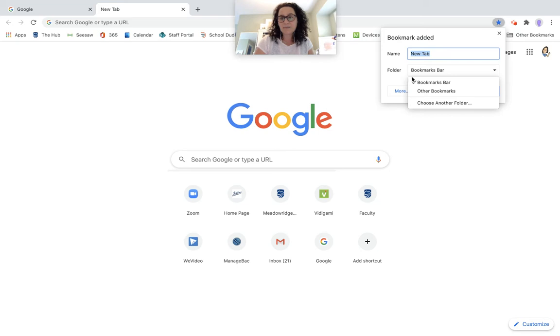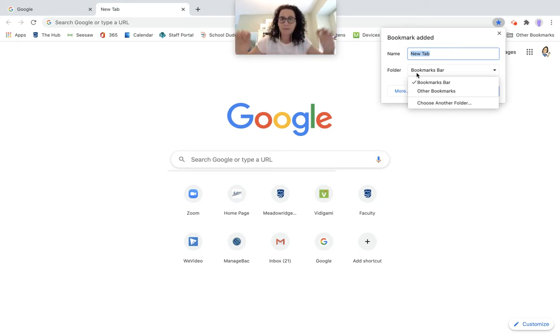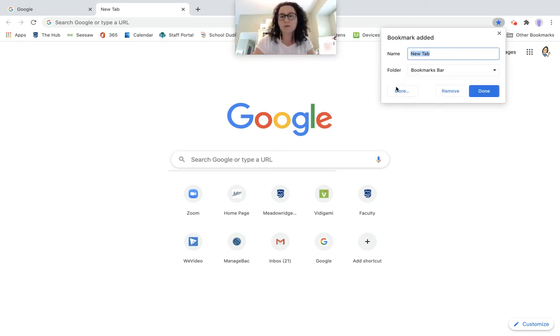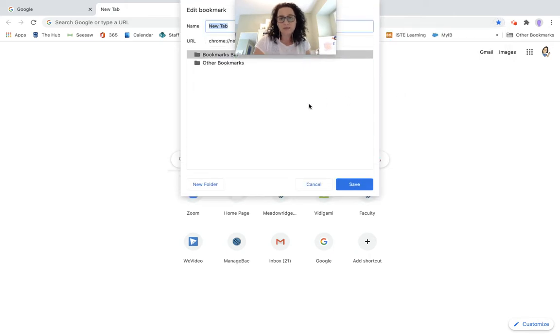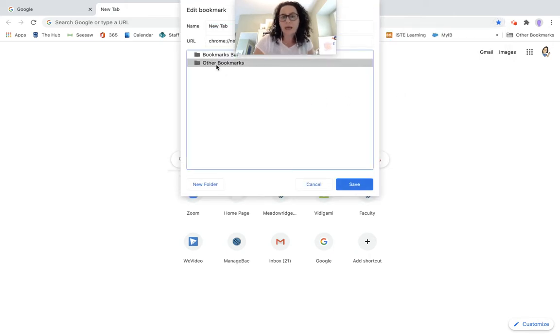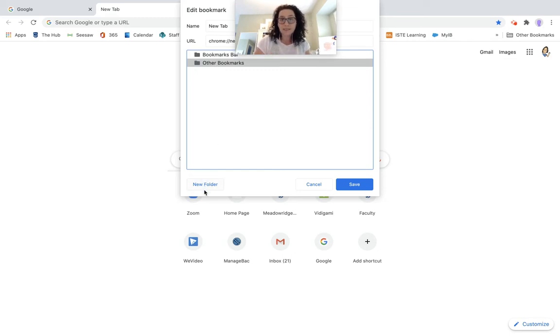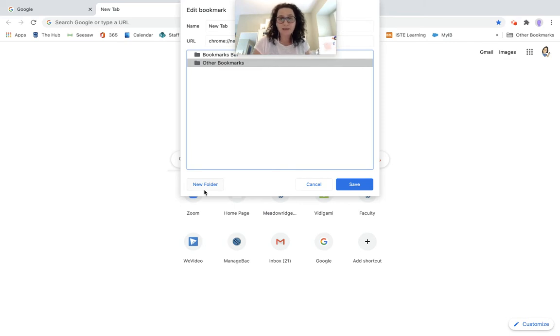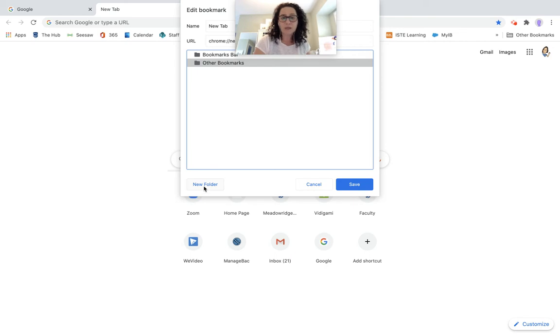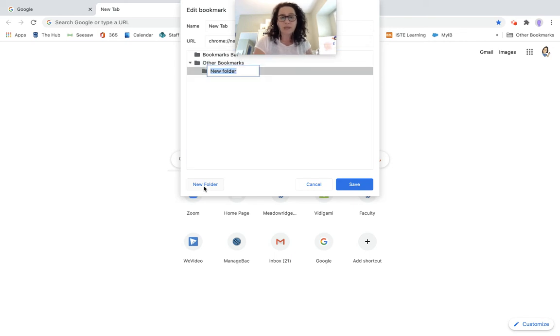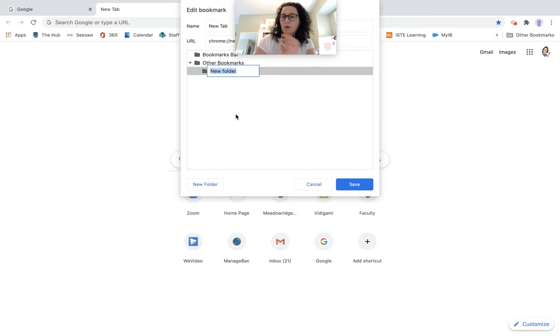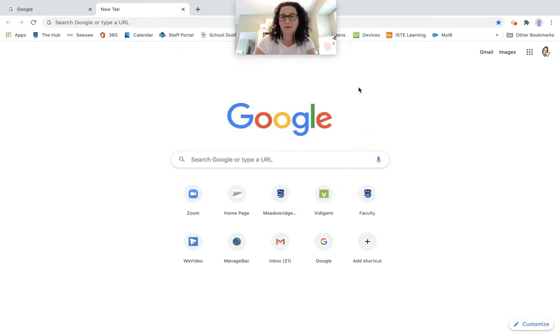But your bookmarks bar is that bar that you see at the very top. So this is where you want to have all of your quick access information. You can choose other folders. So I have an other bookmarks folder. Or you can create a new folder. So for example, if you're out in the world looking for space websites, you might want to create a new folder and call that new folder space. It doesn't matter what it's called. You can always rename it. But that is a way that you can organize yourself.